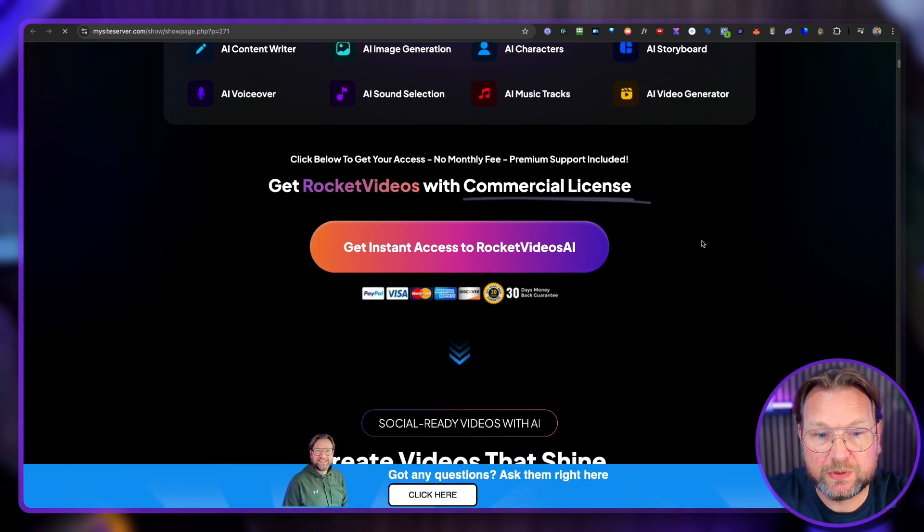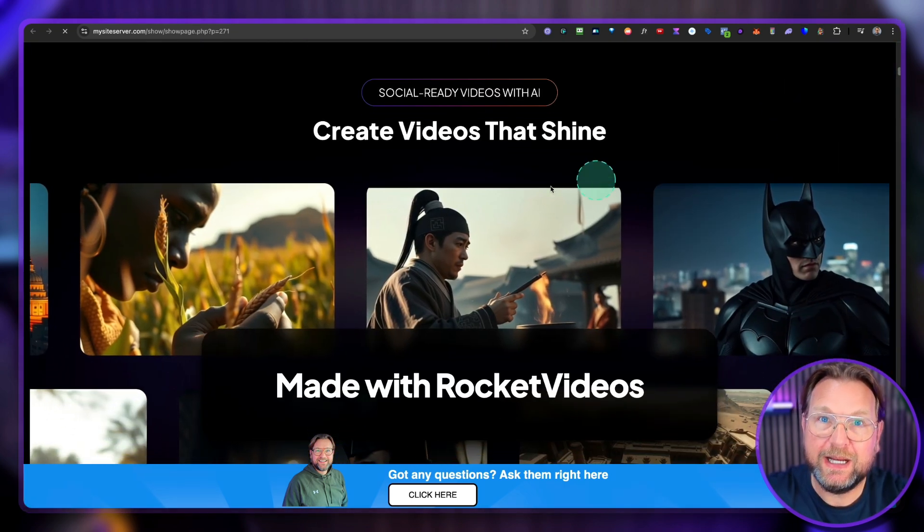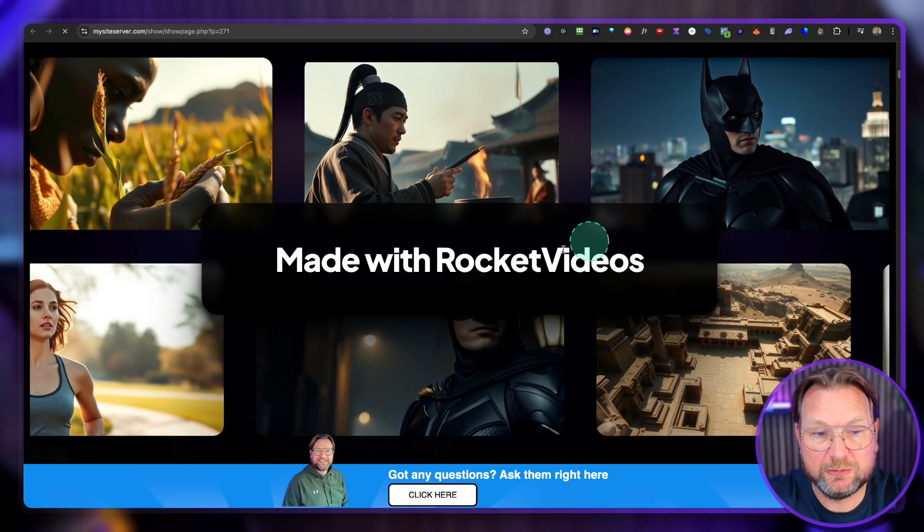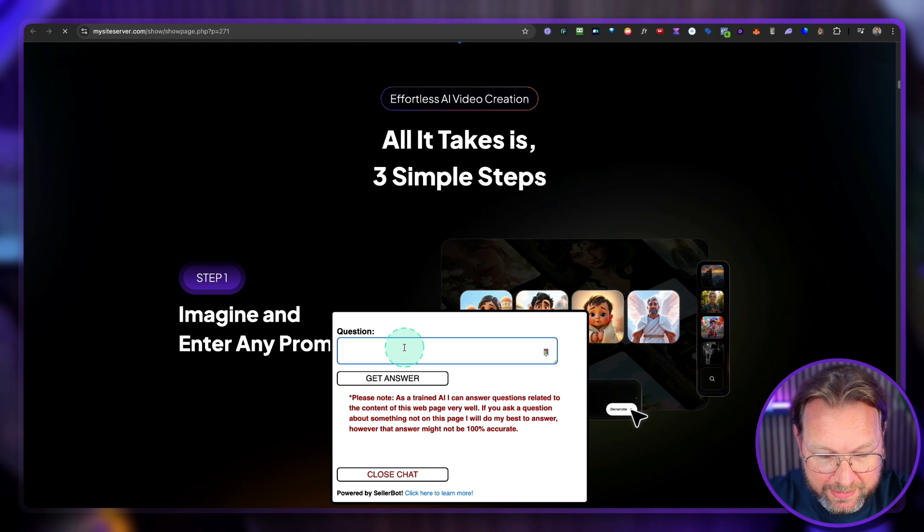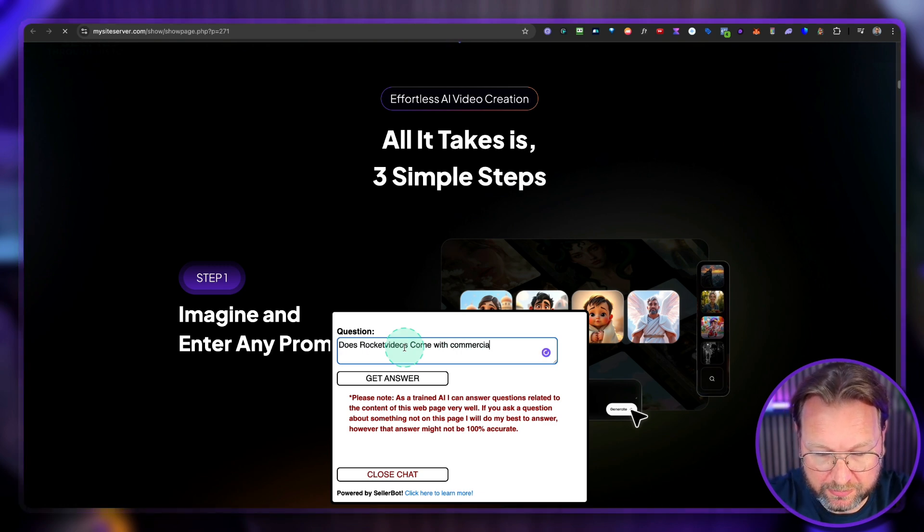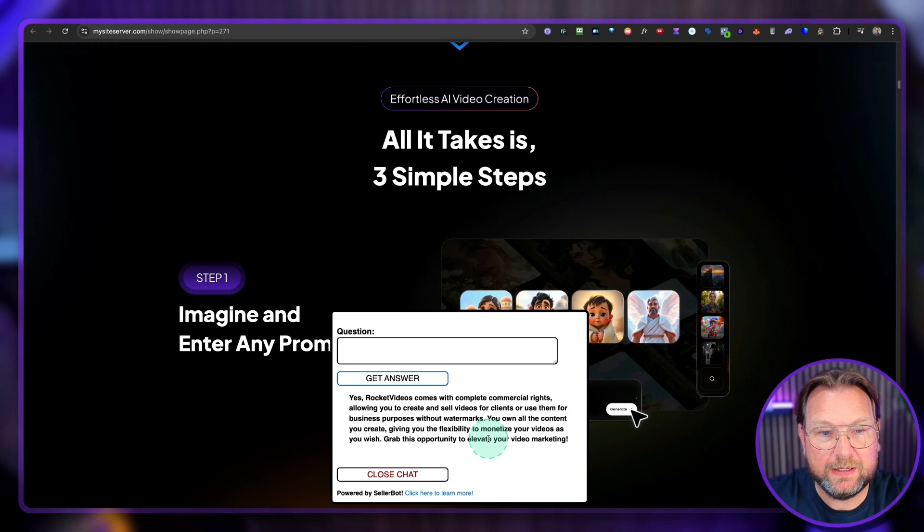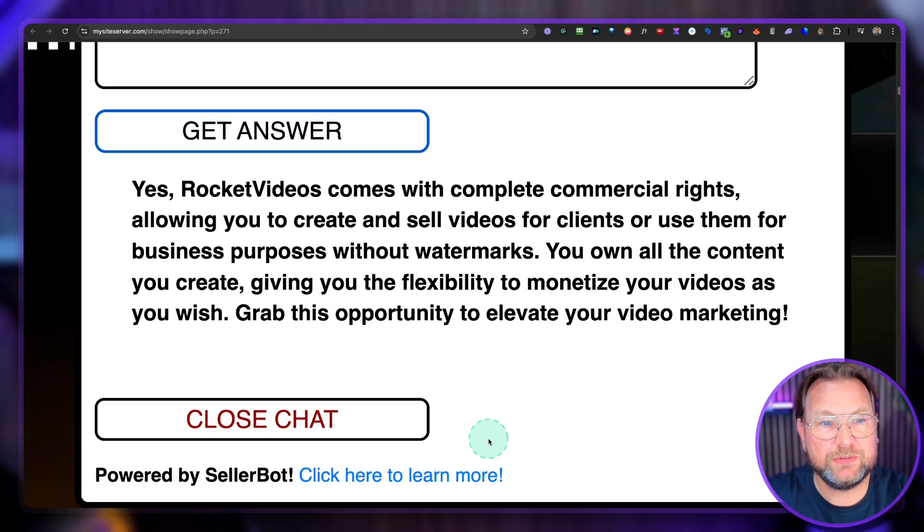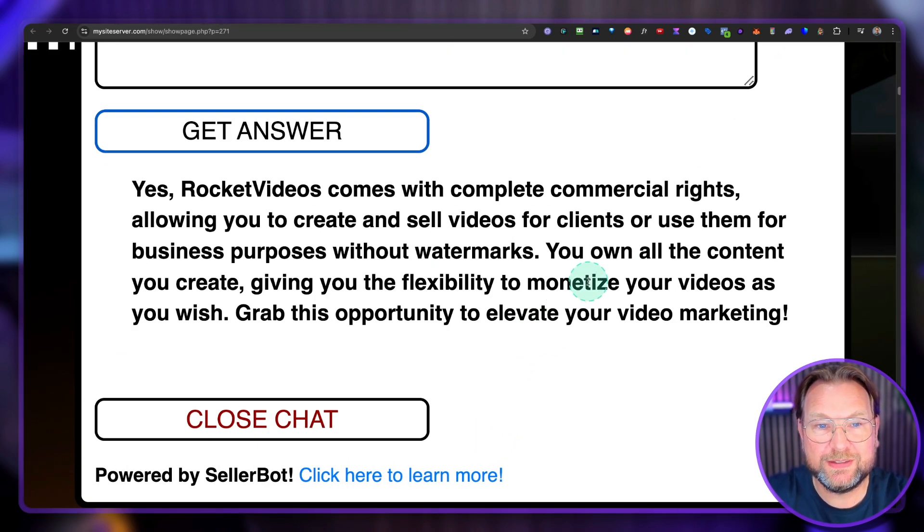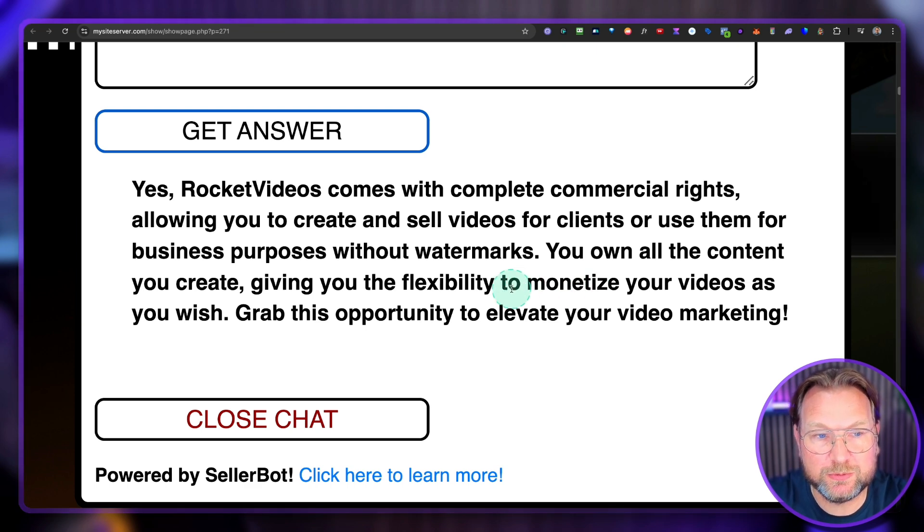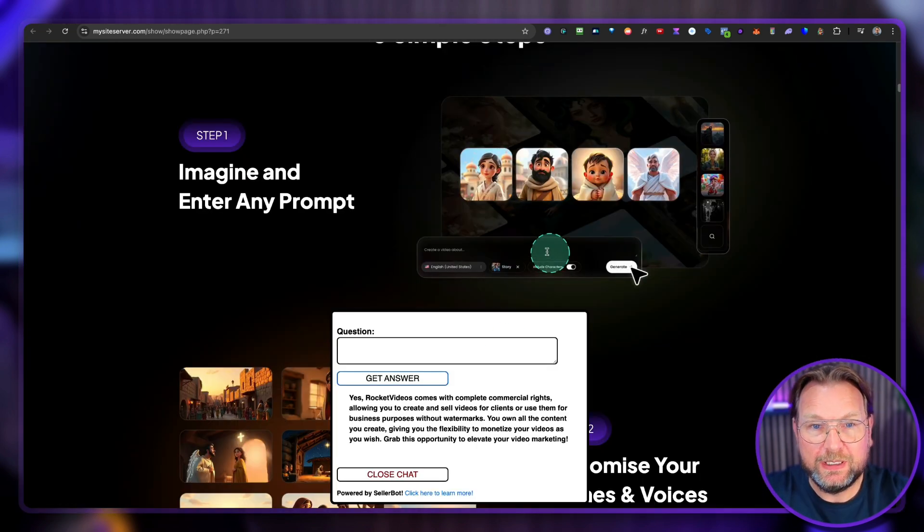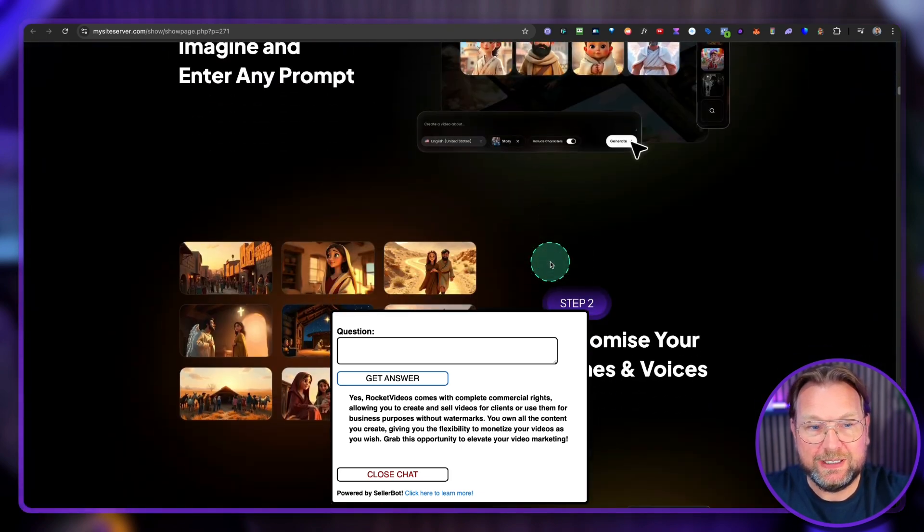Look at this. So now the chat bot is here and I can ask any questions about this website. So I can say, click here. I can say, does rocket videos come with commercial rights? Get answer. And now it says here, yes, rocket videos come with complete commercial rights, allowing you to create and sell videos for clients and use them for business purposes without watermarks, blah, blah, blah. So it gets the information from this page.